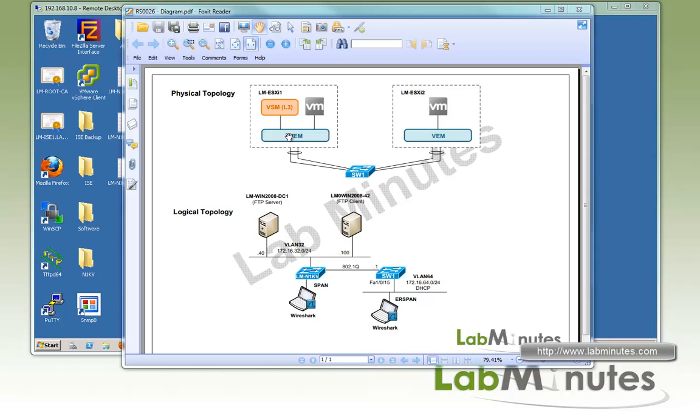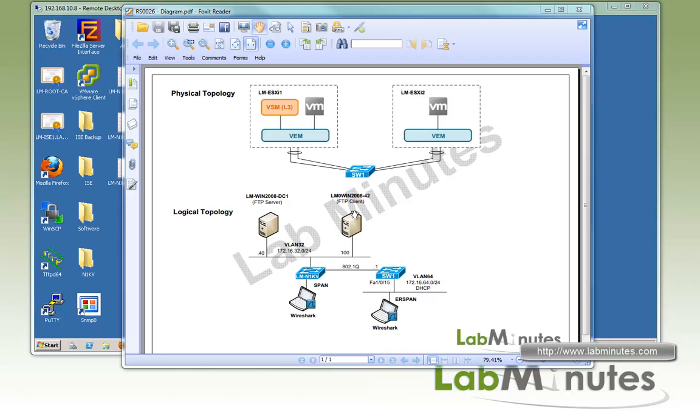We are running VSM on layer 3 mode, and both VSM and the VMs are sitting behind the VEM. We're going to be using FTP as a test application. On the logical topology side, we have an FTP server at the IP of .40 on VLAN 32, and FTP client at .100 in the same VLAN.